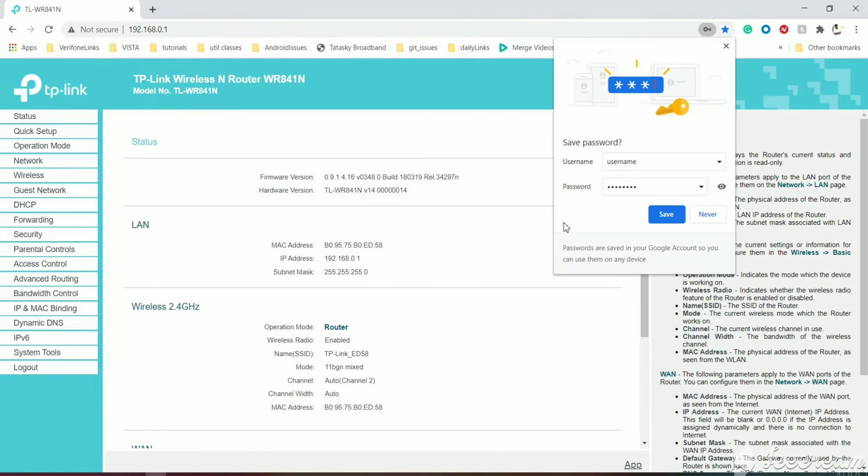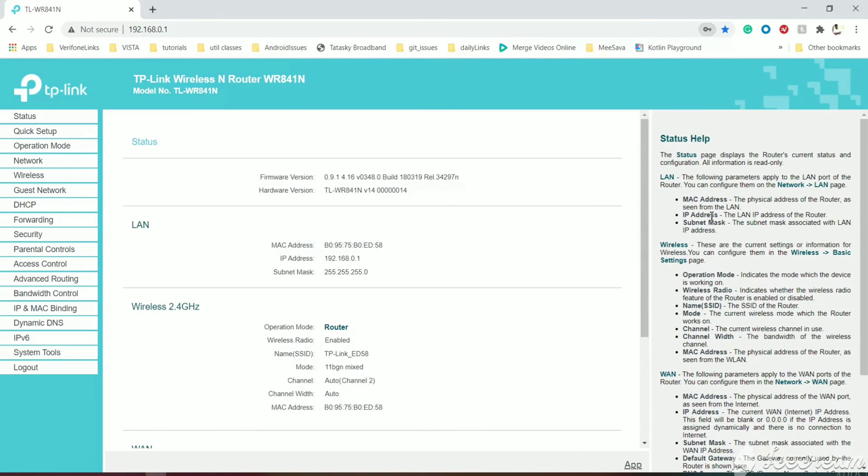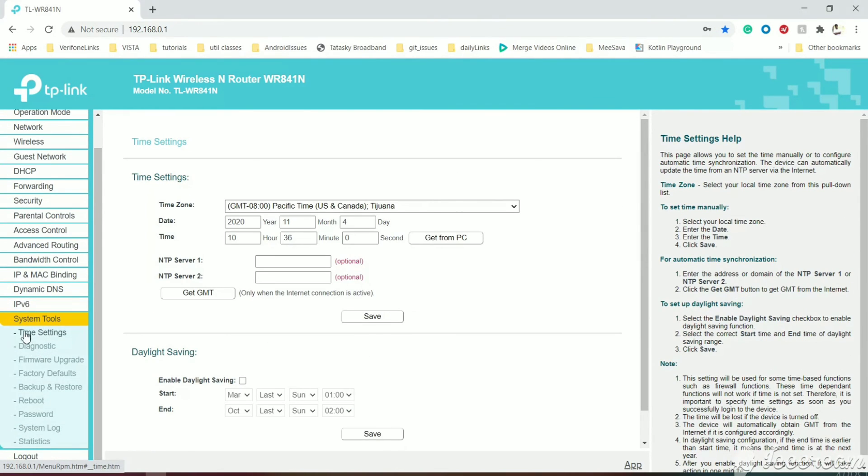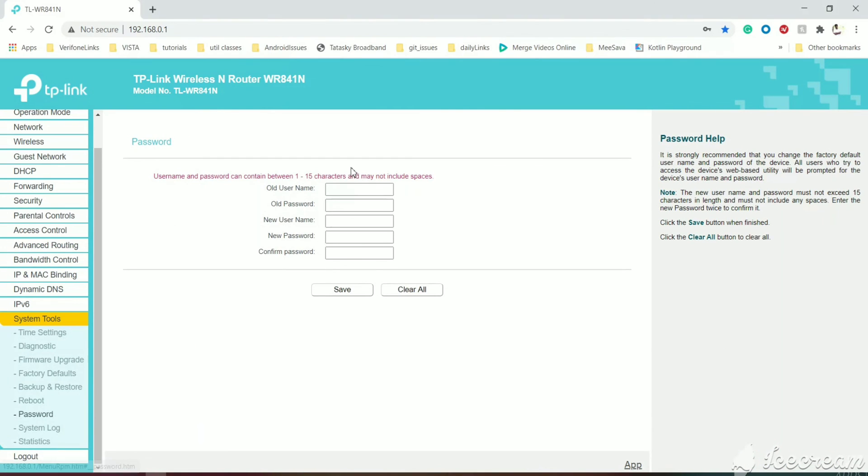Now we have successfully logged in. This is how we can change the login credentials. Under System Tools, we have a Password section where we can change the password. I hope you liked this video and understood how to change the password. Please like, share, and subscribe to my channel. Thank you for watching.